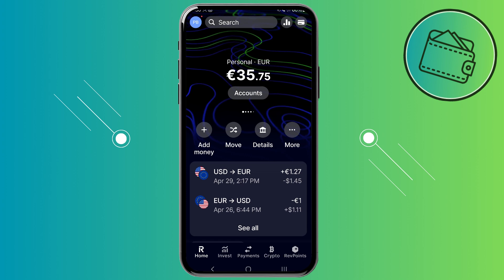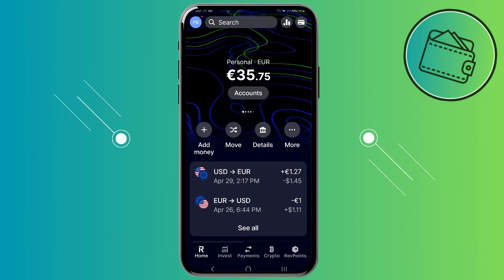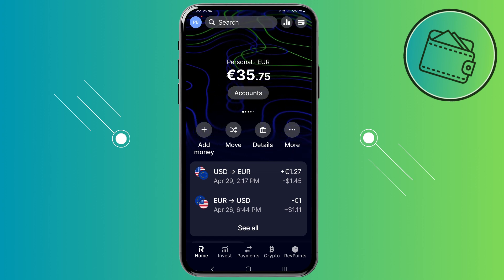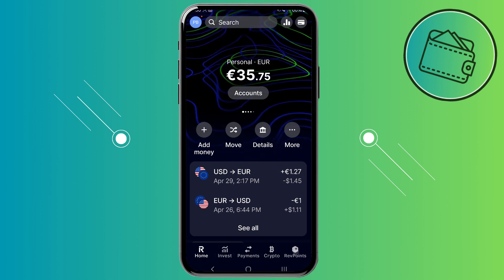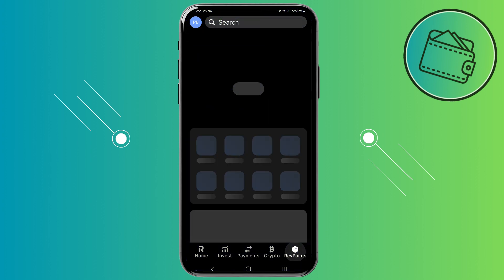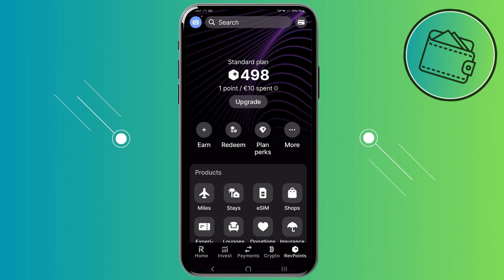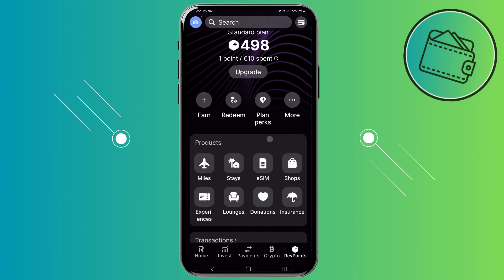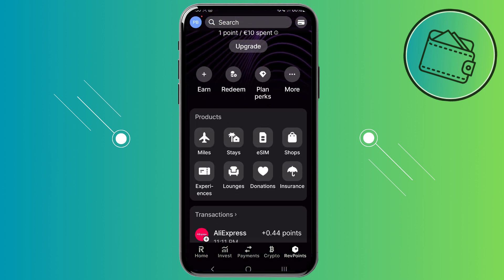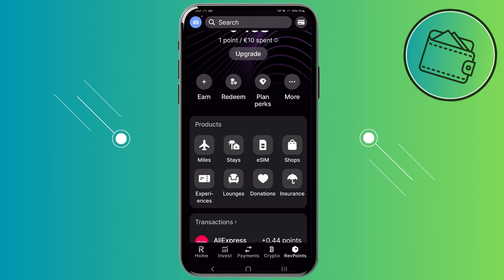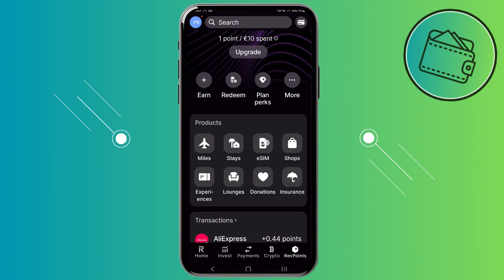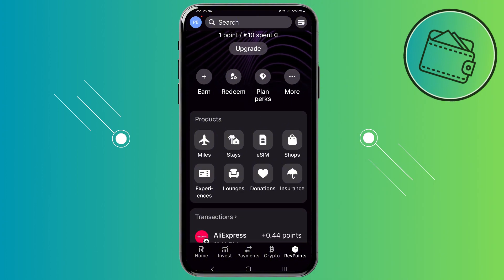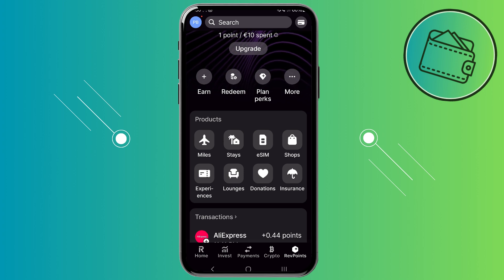First off, once you open up your Revolut app you would need to go to the Revpoints tab in the bottom right corner. From there, if you scroll down a bit to the product section, you would be able to see an eSIM option right here. So just go ahead and tap on the eSIM.